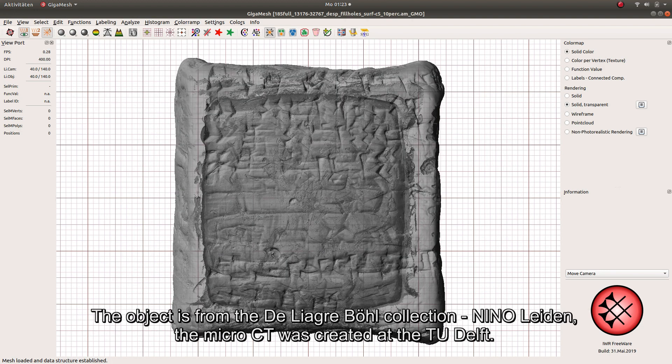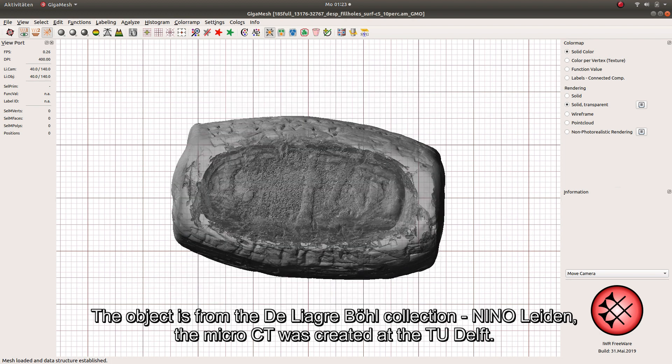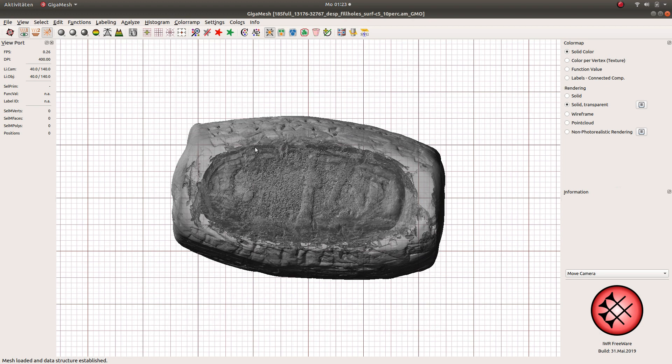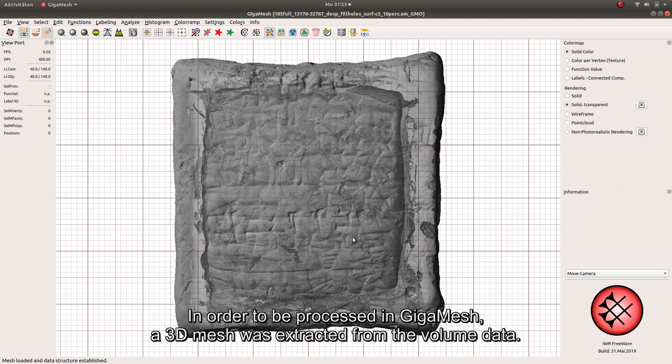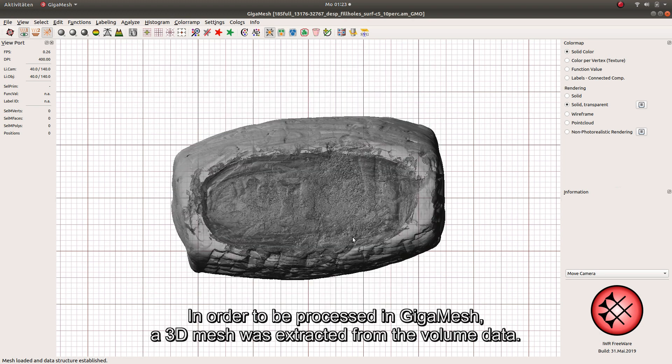The object is from the Deliger Böhl Collection NINO Leiden. The MicroCT was created at the TU Delft. In order to be processed in GIGAMESH, a 3D mesh was extracted from the volume data.